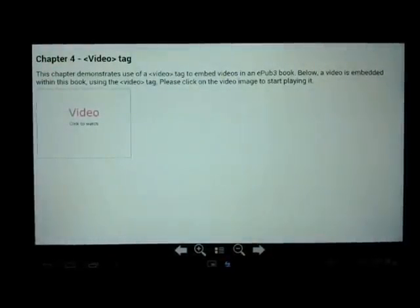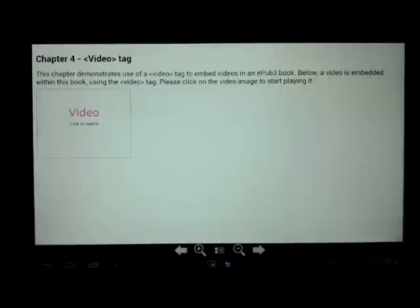This shows that Ideal ebook reader supports multimedia and hence a lot of interactive books can be displayed in Ideal Reader.